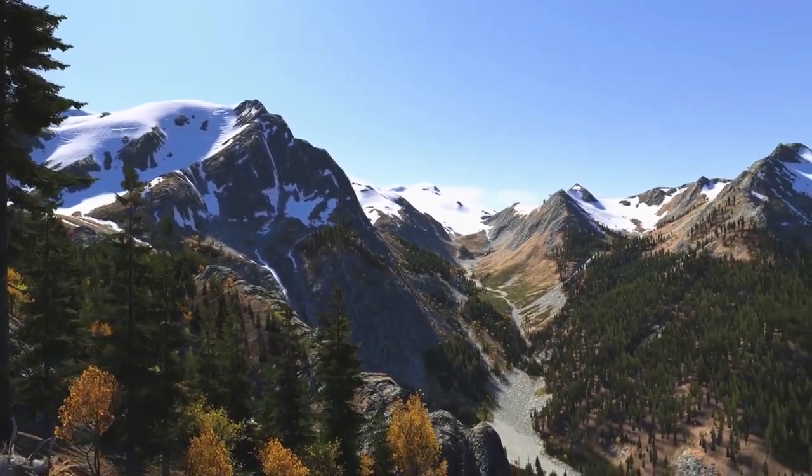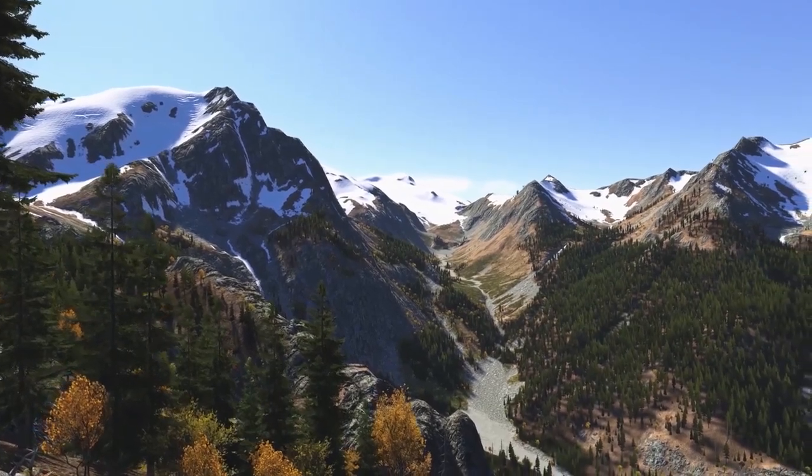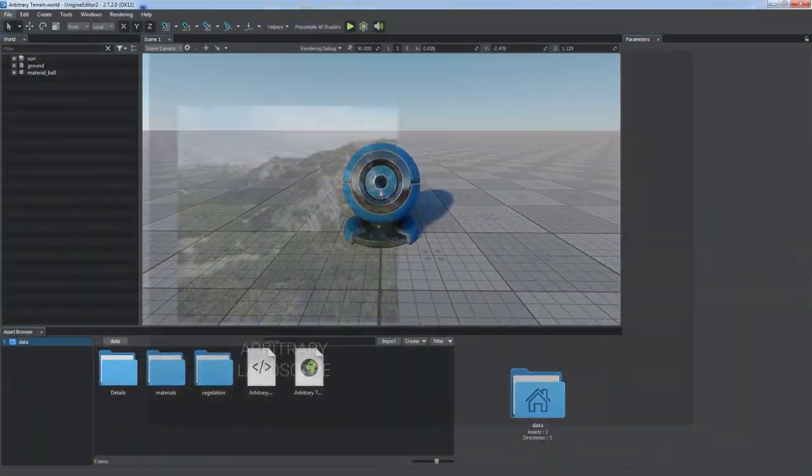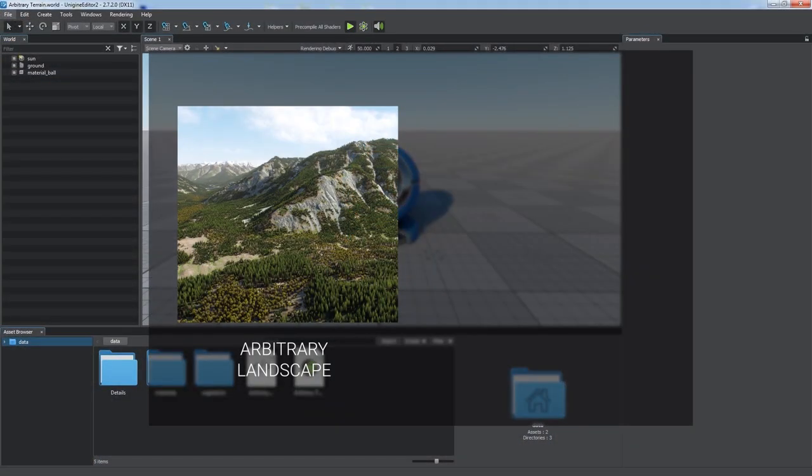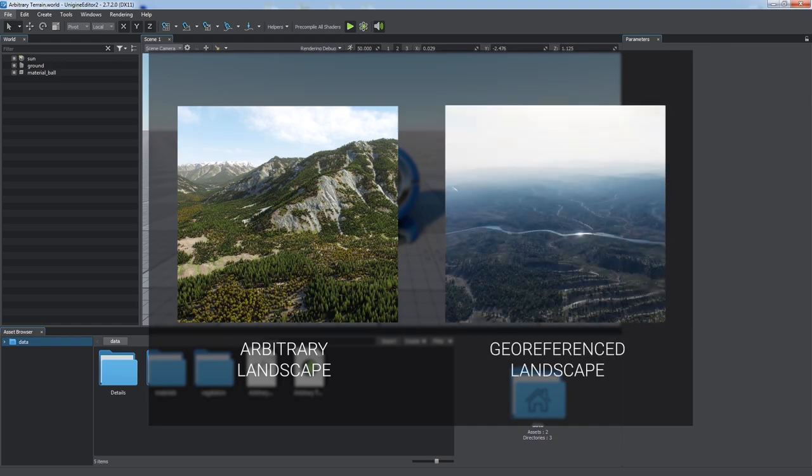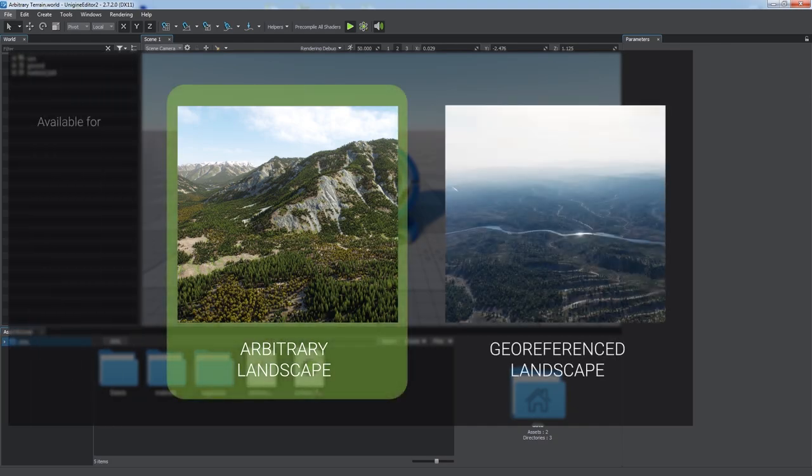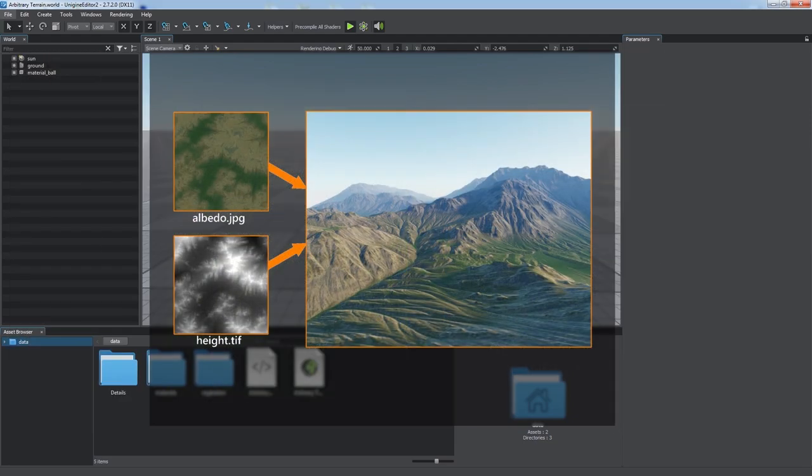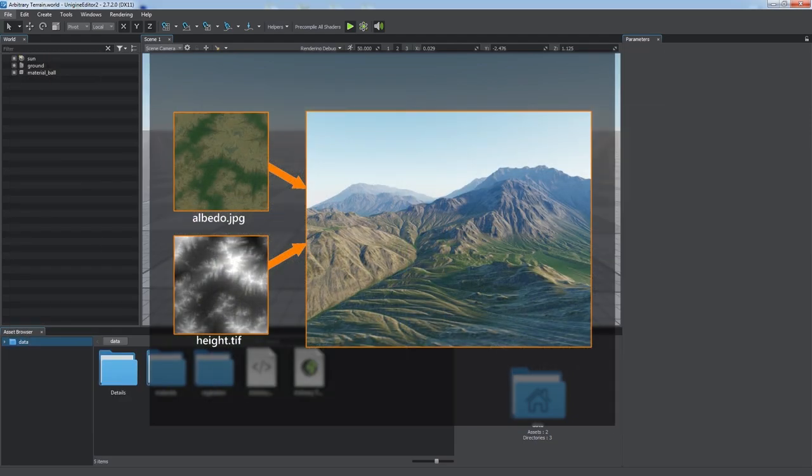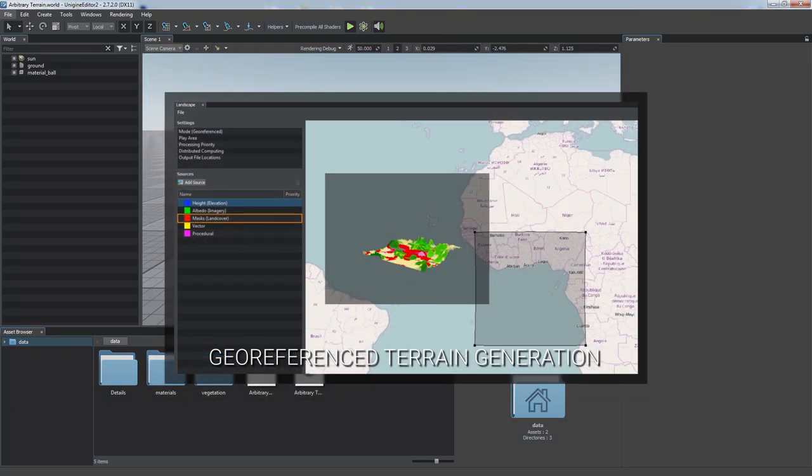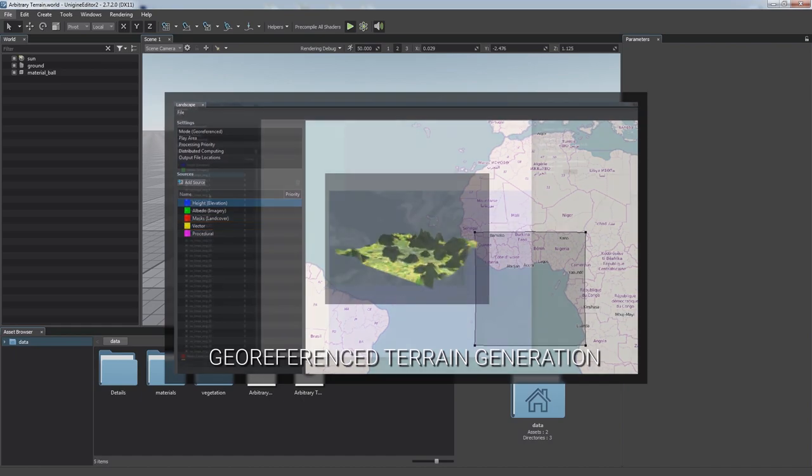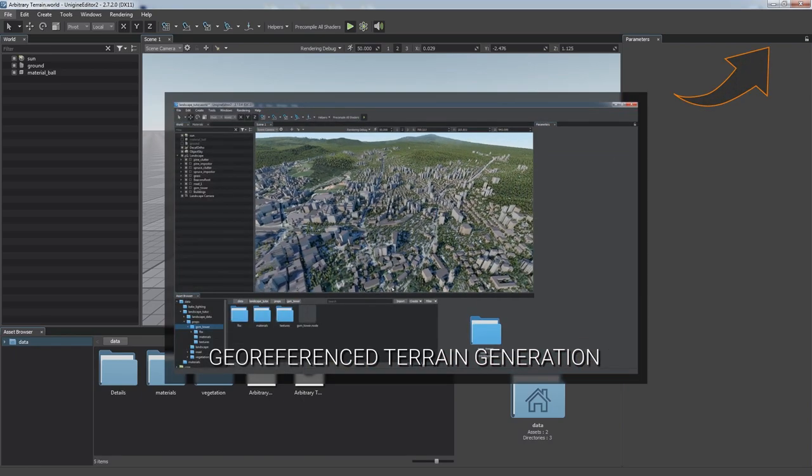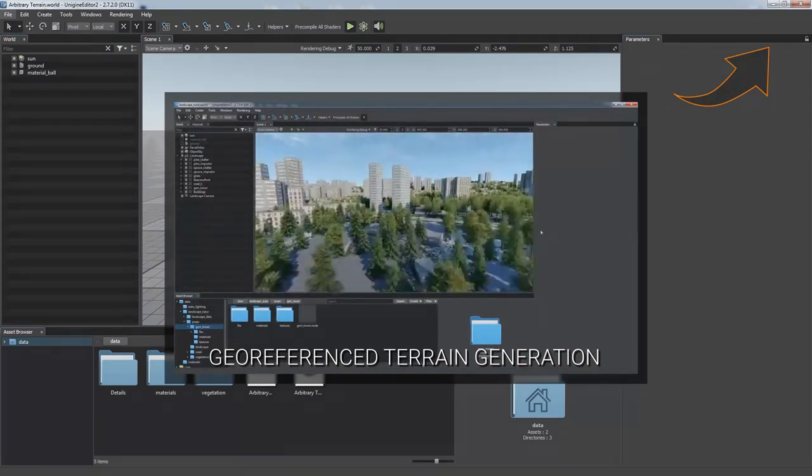Unigine Editor offers you the landscape tool to create terrains, be it an arbitrary landscape for a game, or a geo-referenced one to reconstruct an exact location for simulators. An arbitrary or synthetic terrain representing a certain landscape is generated using only ordinary raster images with no geo-data. If you want to learn how to create a geo-referenced terrain, please follow this link to watch the dedicated tutorial.